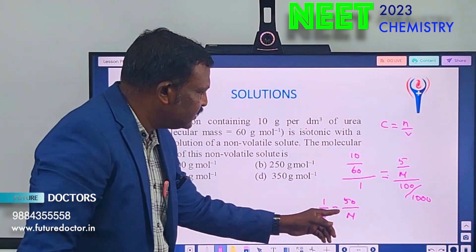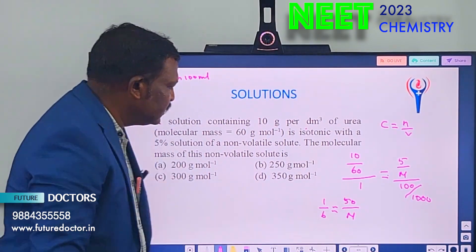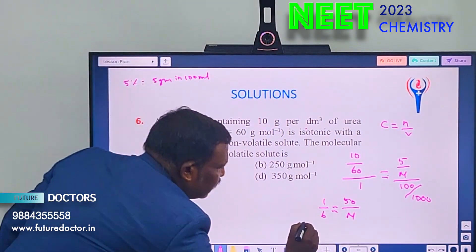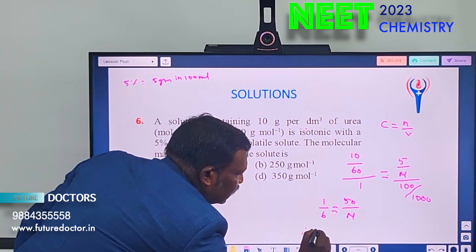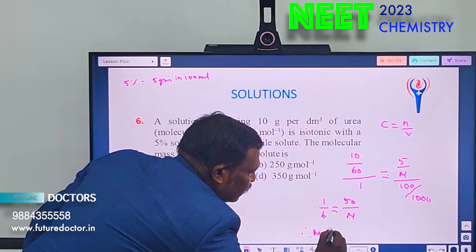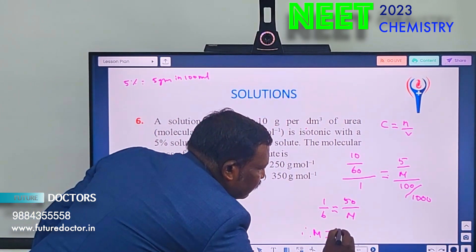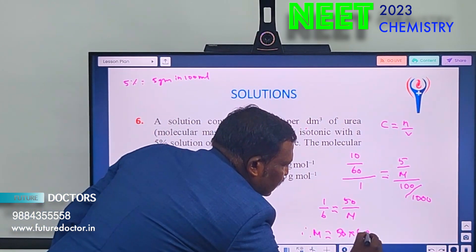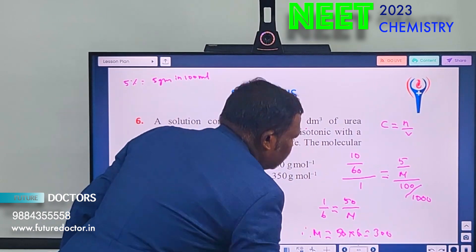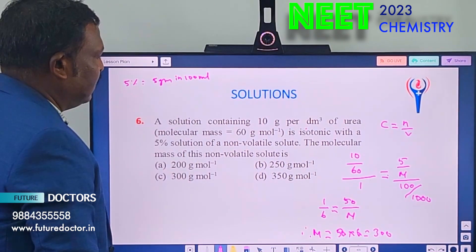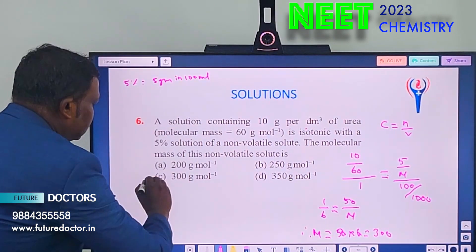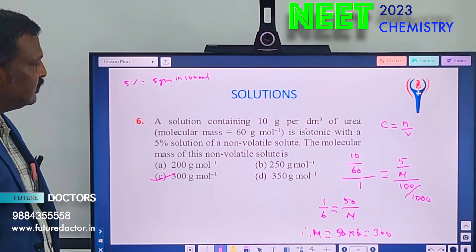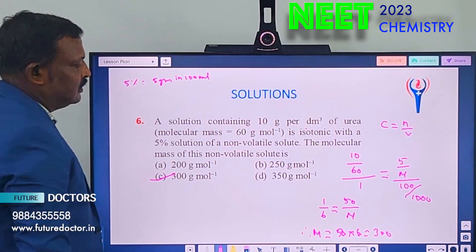So M = 300 gram per mole. That is the answer.